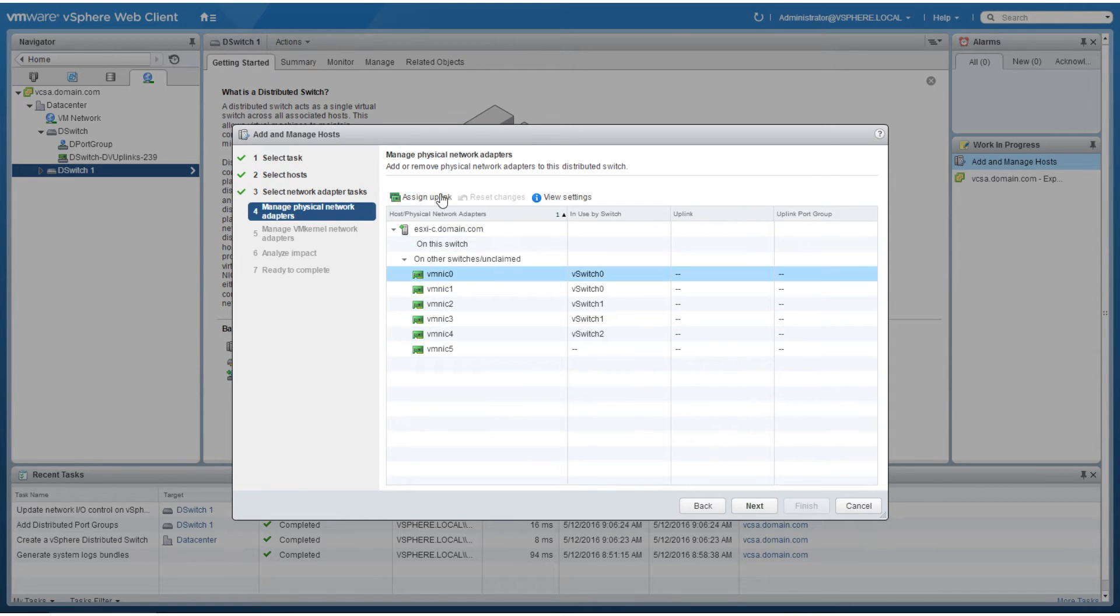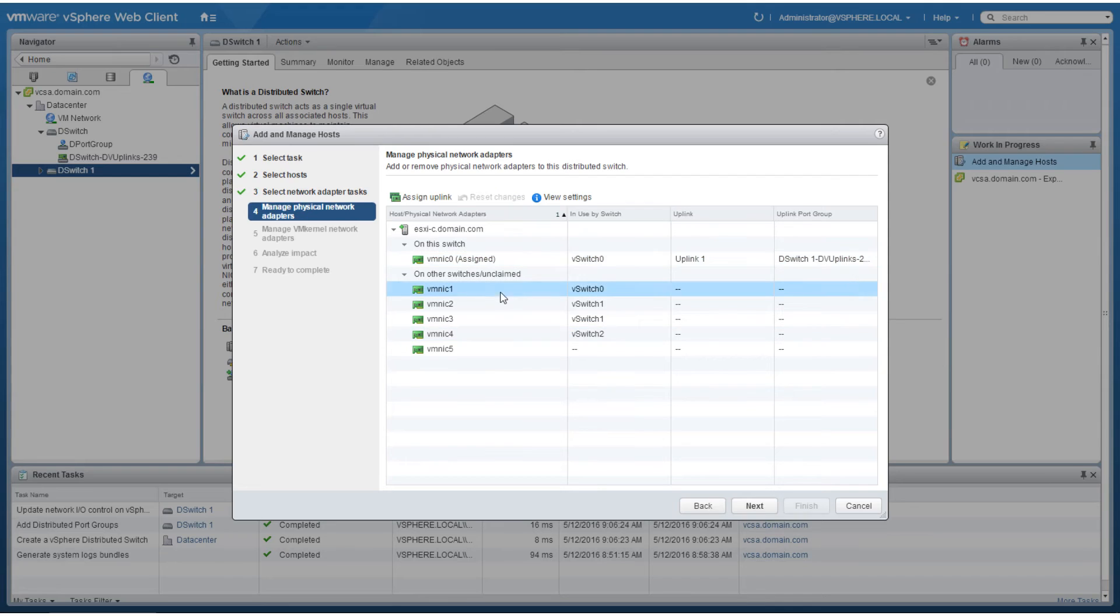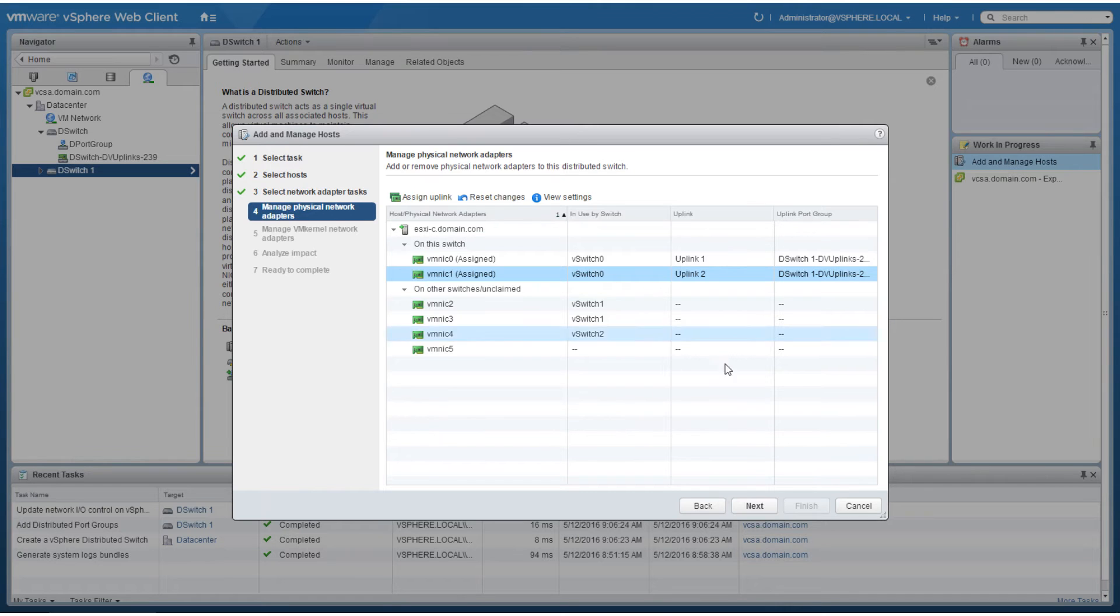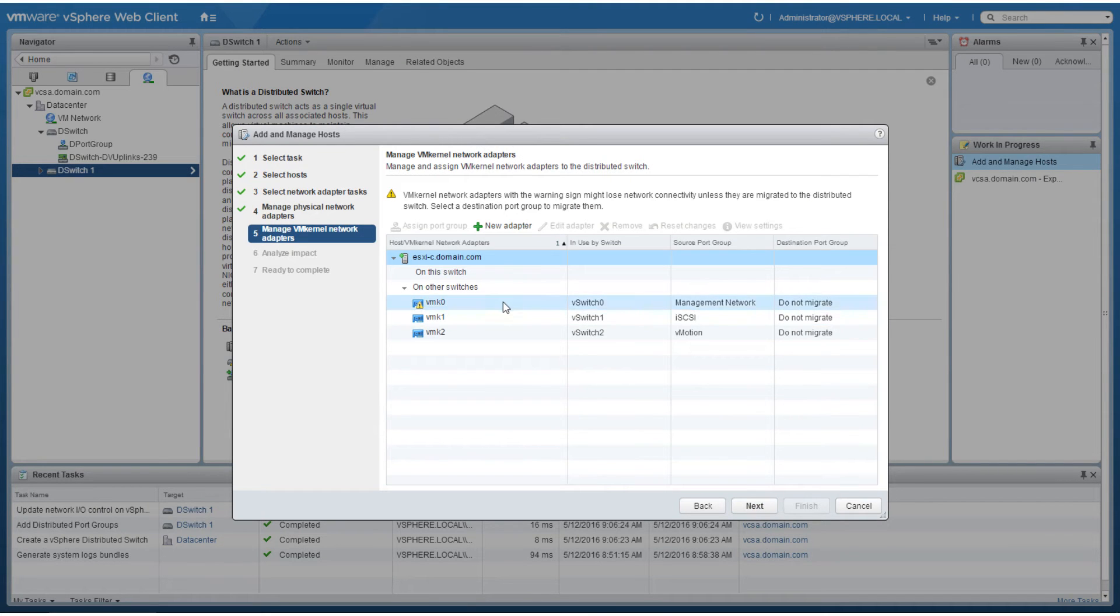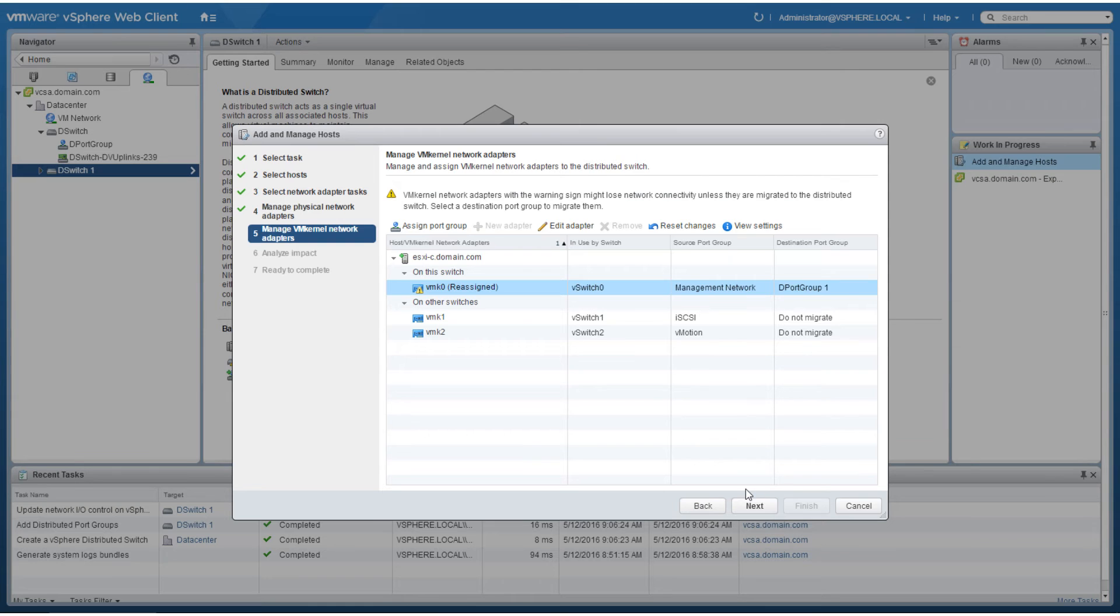Assign the relevant uplinks and click next. Assign the desired port group and click next.